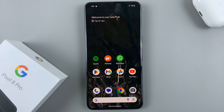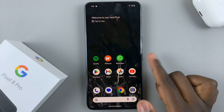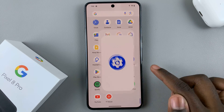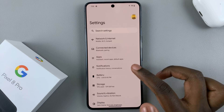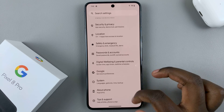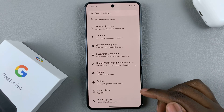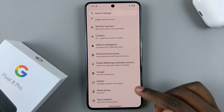So first, what you want to do is open Settings. Under Settings, scroll down until you see the option About Phone.